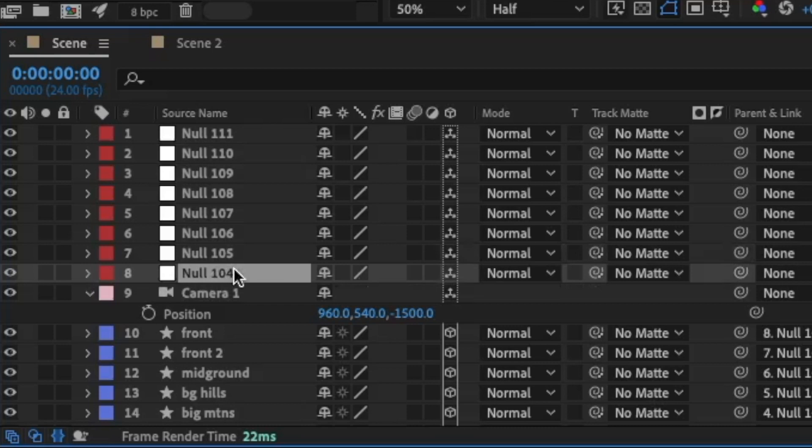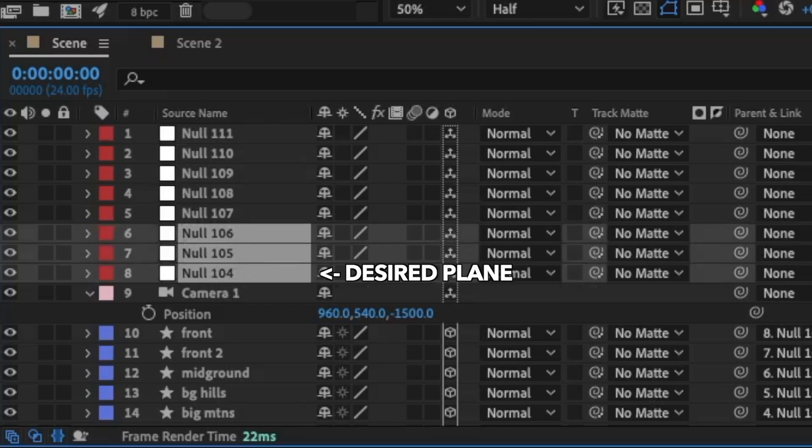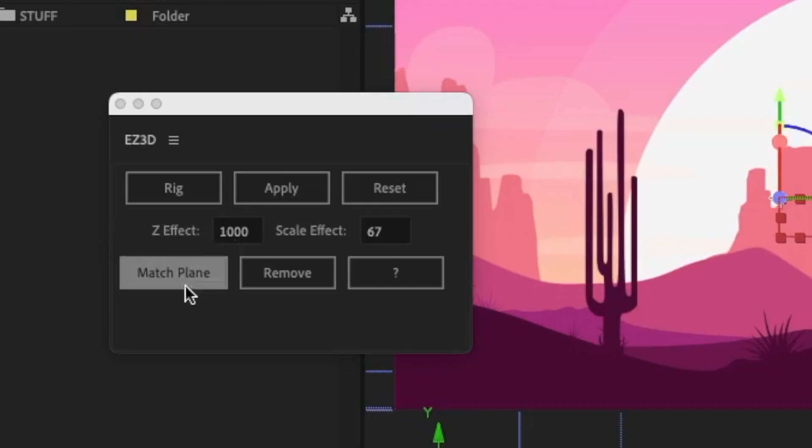The order that you select your layers matters here. First, select the layer which has the plane you want everything to move to. Then select the others and click Match Plane.